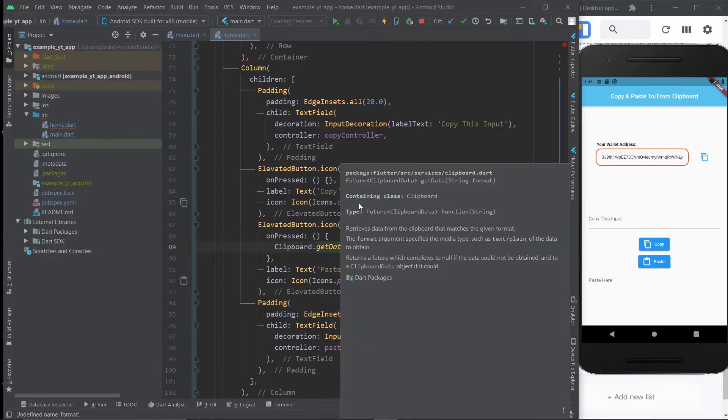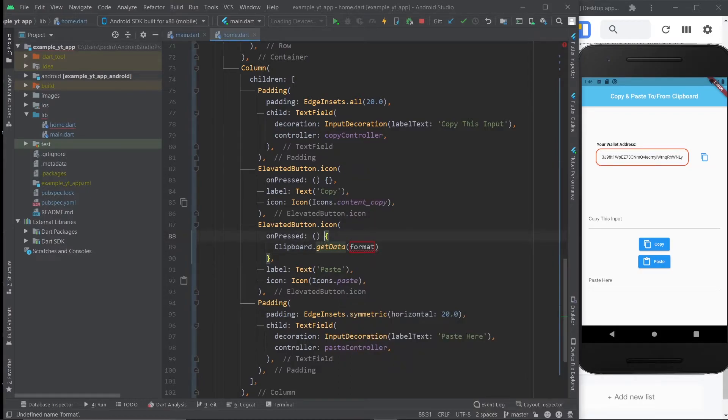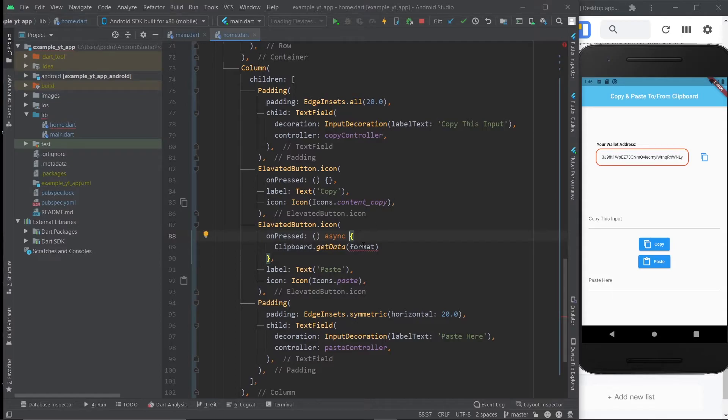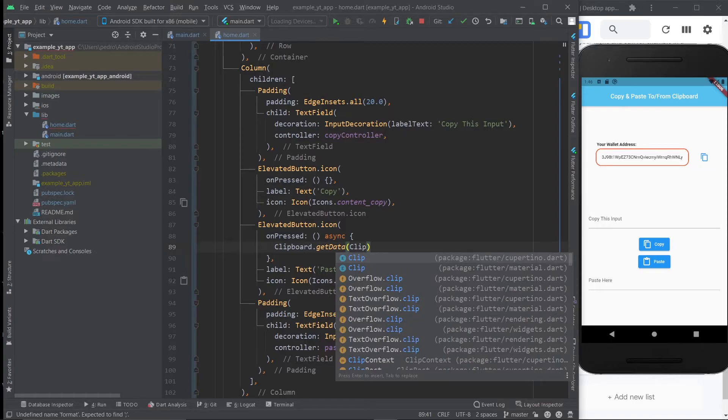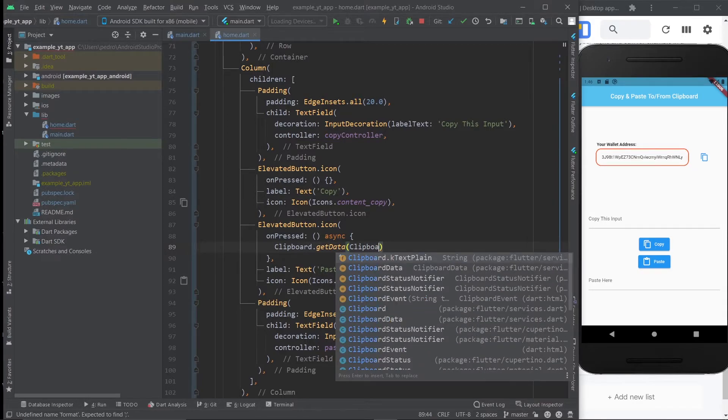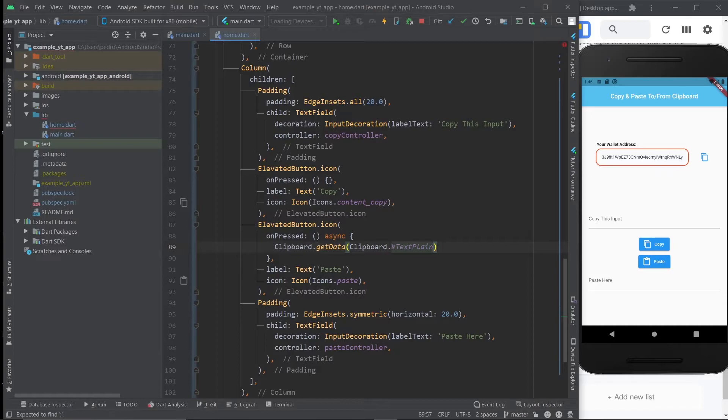And if you do control Q, you will see that this is of type future and it returns a clipboard data type. So that's what I meant by a little bit more complicated than the previous example. So let's just go ahead and make this an async function already because we know we're going to be working with futures. And now in here, what you do to access the value in your clipboard is you do clipboard dot k text plane. That's just how you get to it. And that's it.